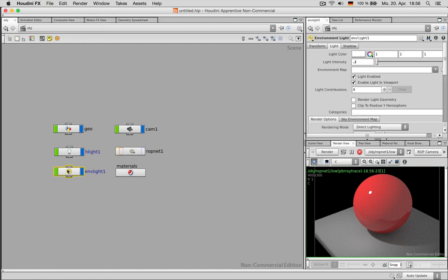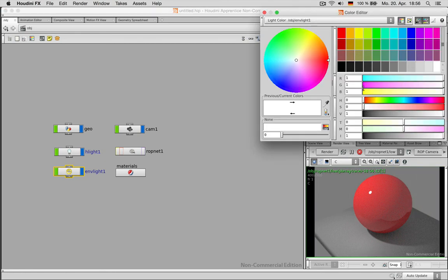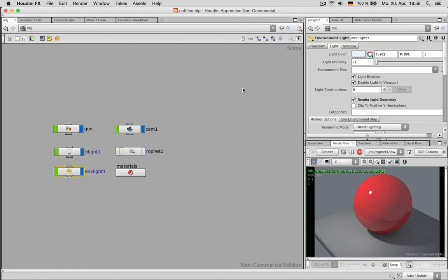Now if I wanted to see the environment in my background I can just enable render light geometry and to make this clear I just choose a bluish tone around 210 with some saturation. This would be a nice start for rendering.